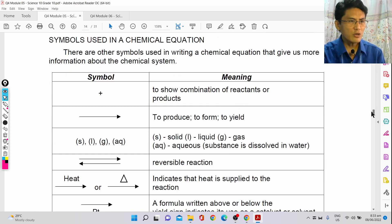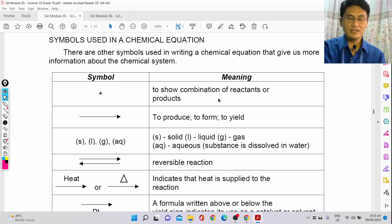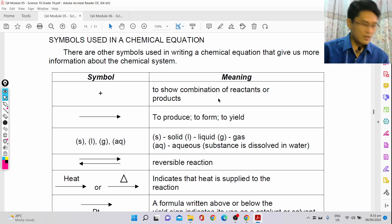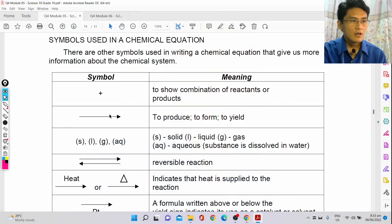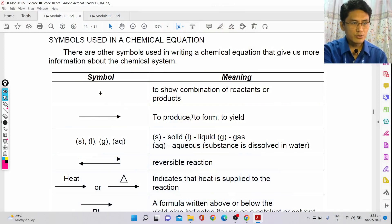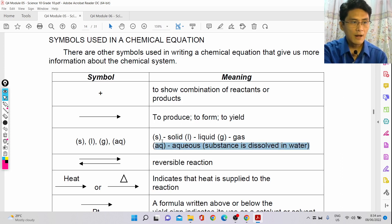When writing chemical equations, there are also symbols. The plus symbol indicates combination of reactants or products — for example, Na + Cl means you are combining sodium and chloride. The arrow tells you 'to produce' or 'to yield.' The symbols S, L, G, and AQ indicate the phases of the substances involved.